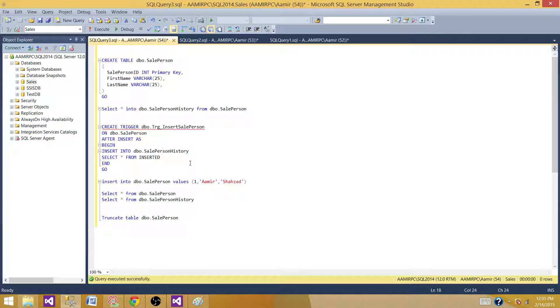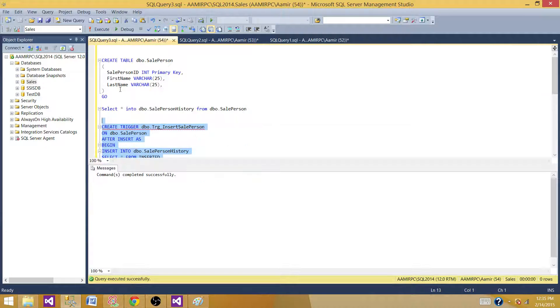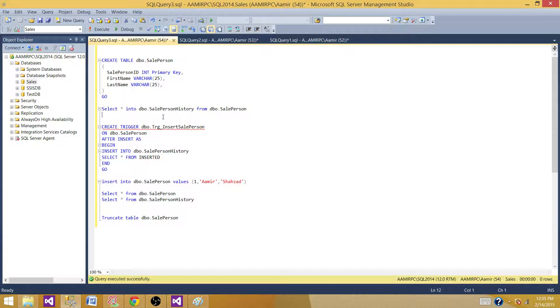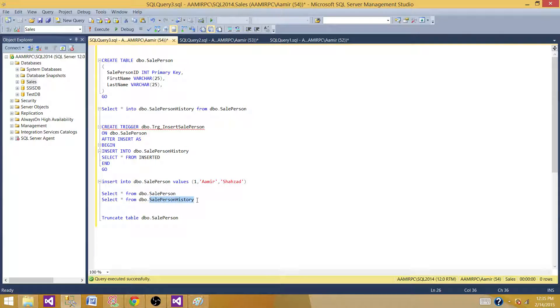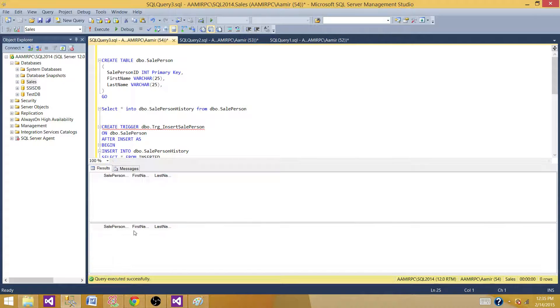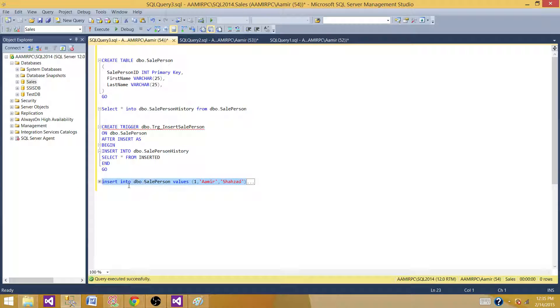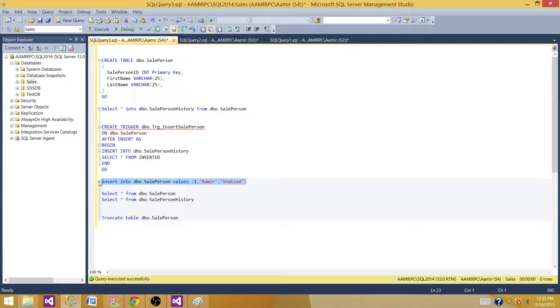Now, that's what I'm using because we have inserted the data and inserted is the temp table that will have those inserted records, whatever we will insert into the sale person and then they will be going to the sale person history as well. Now, let's create this trigger. Trigger is created. We have sale person and sale person history table now. Let's run this one. We don't have any records right now. To test this out, let's insert one record into the sale person.